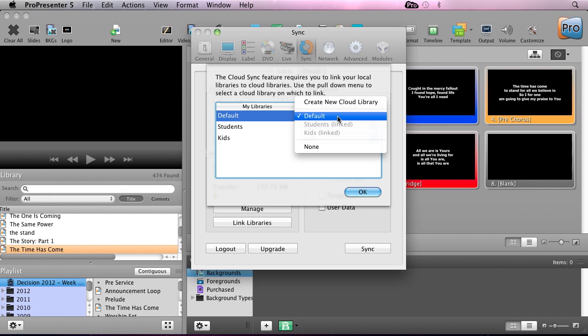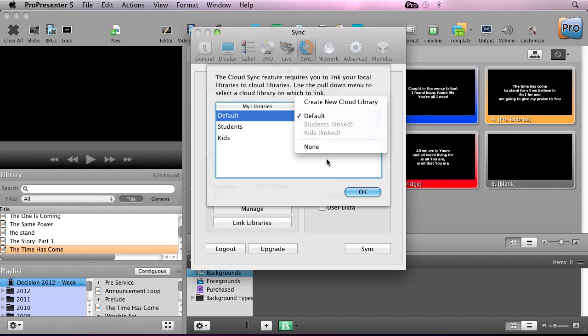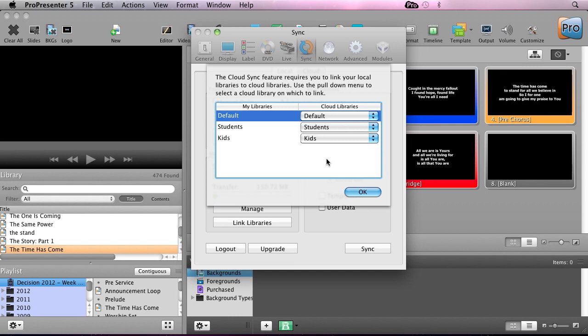We can select to sync this with this cloud library, or we could select none for any of them if we don't want to sync our local library with a cloud library. This allows you to have a master machine that has all these libraries on, and then you could go to a student computer or a kid's computer and only synchronize the files that you want.